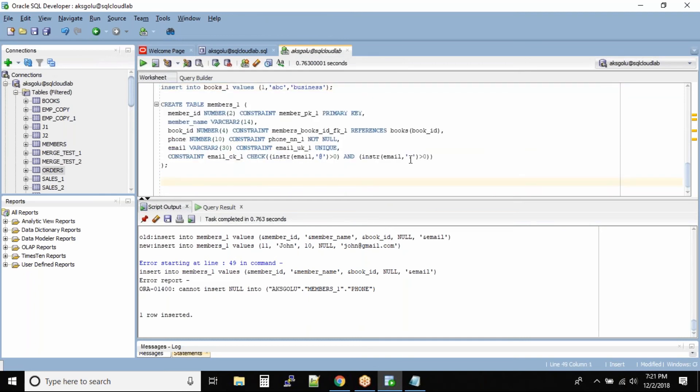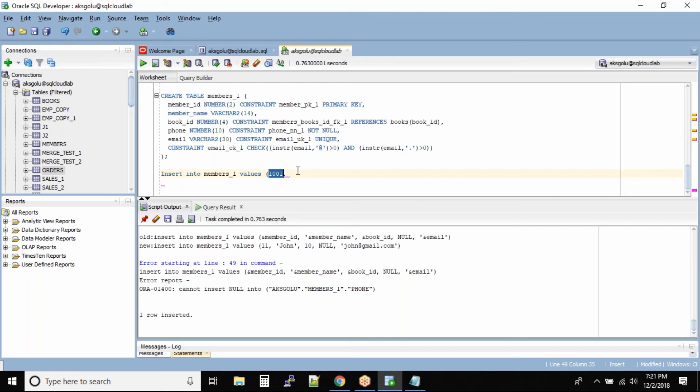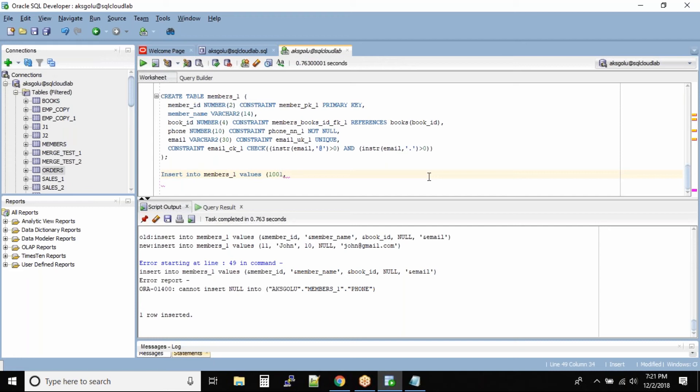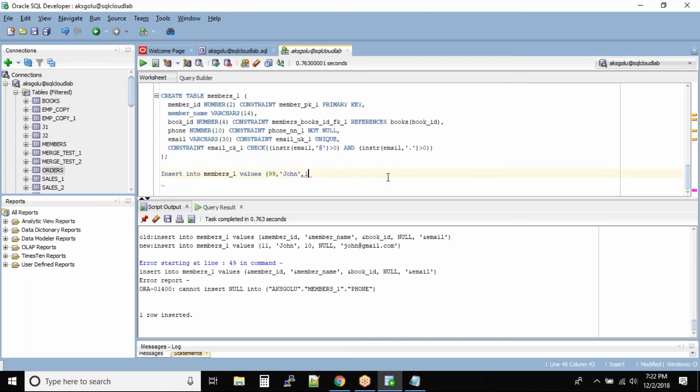Insert into members_one values. Member_id 1001, this will be a problem. I am trying to insert a four digit value where the column size is 2. Let me give the member_id as 99, member name is John, book_id is 1, phone number 12345678.